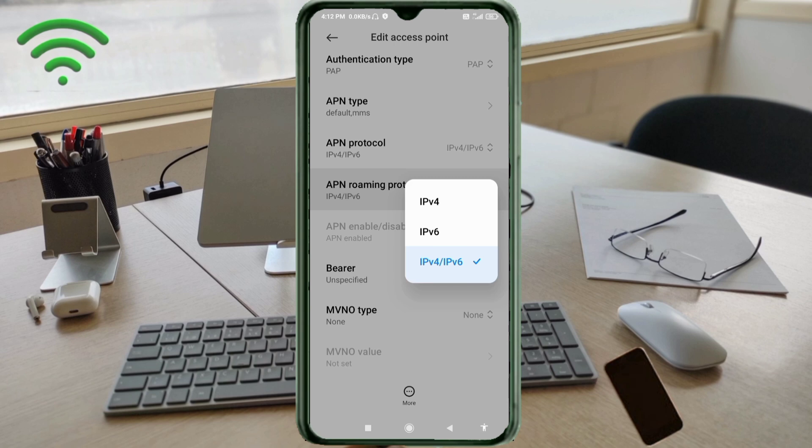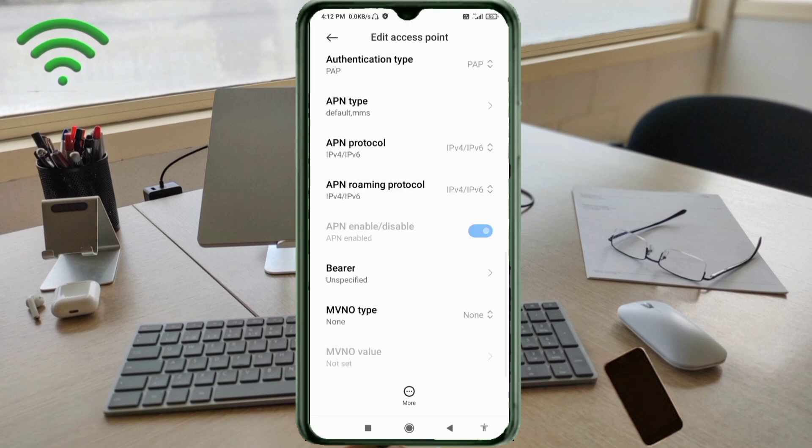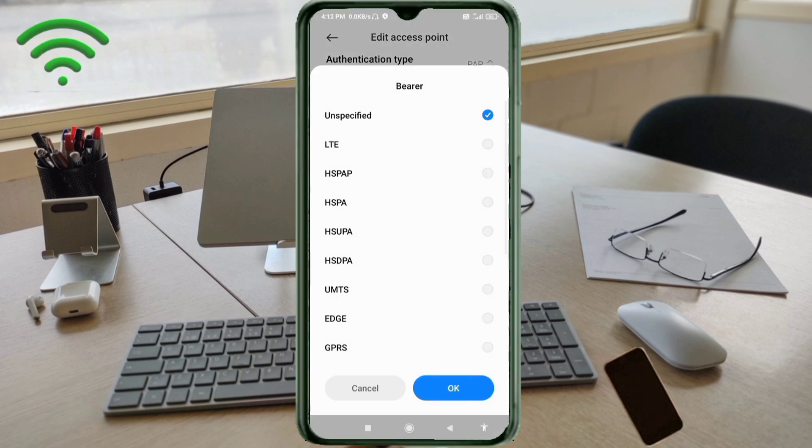Select: IPv4/IPv6. For APN roaming protocol, select: IPv4/IPv6. For Bearer settings, select: unspecified. Tap OK.